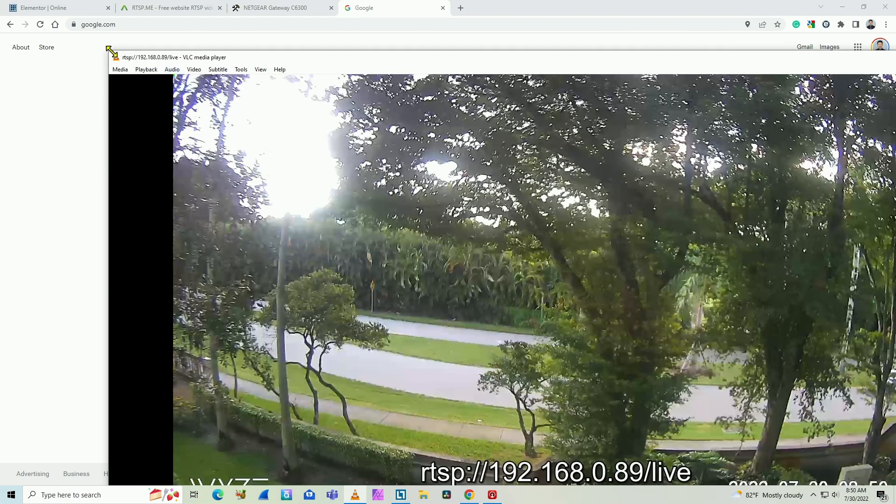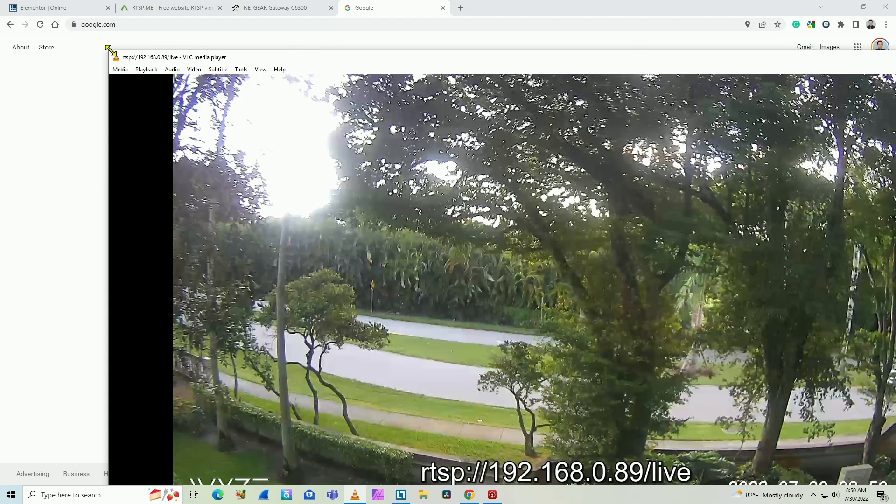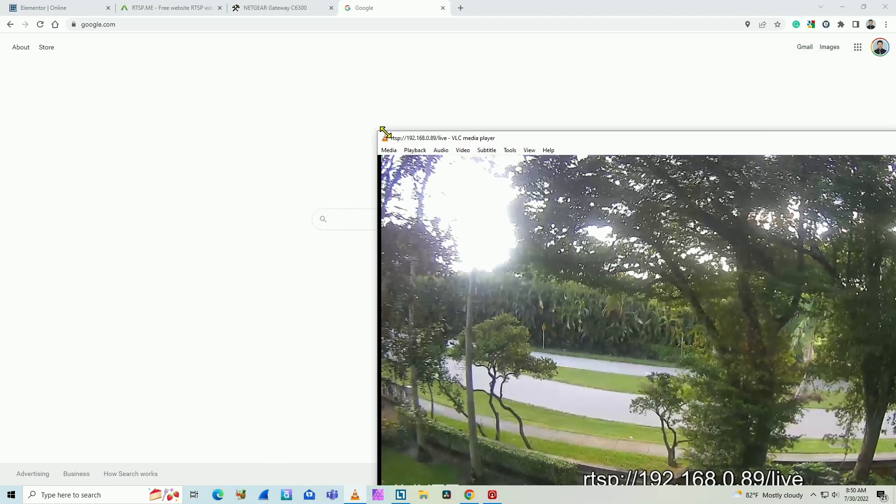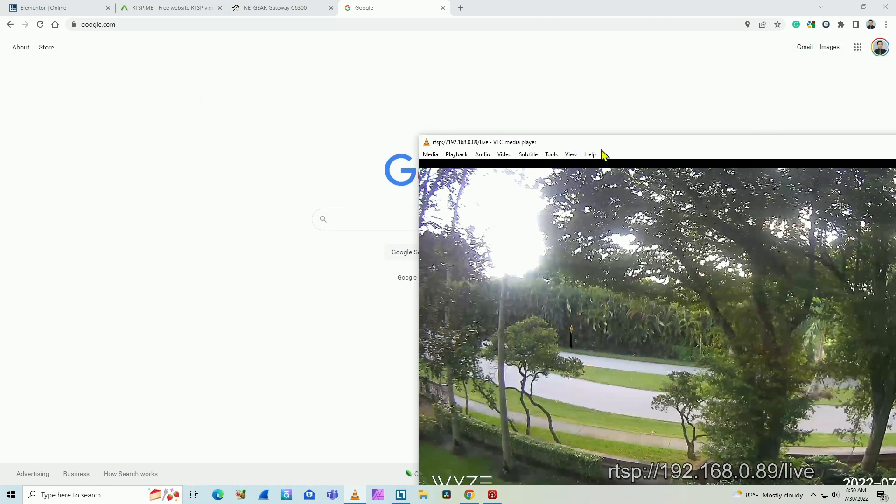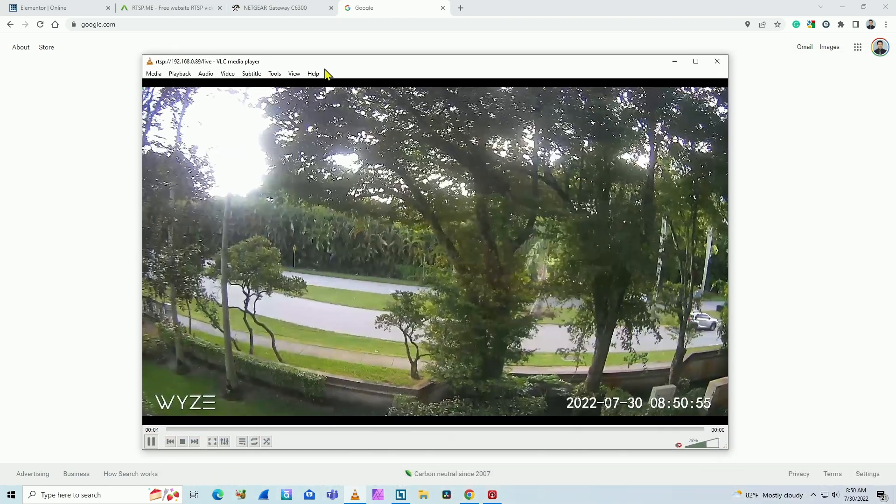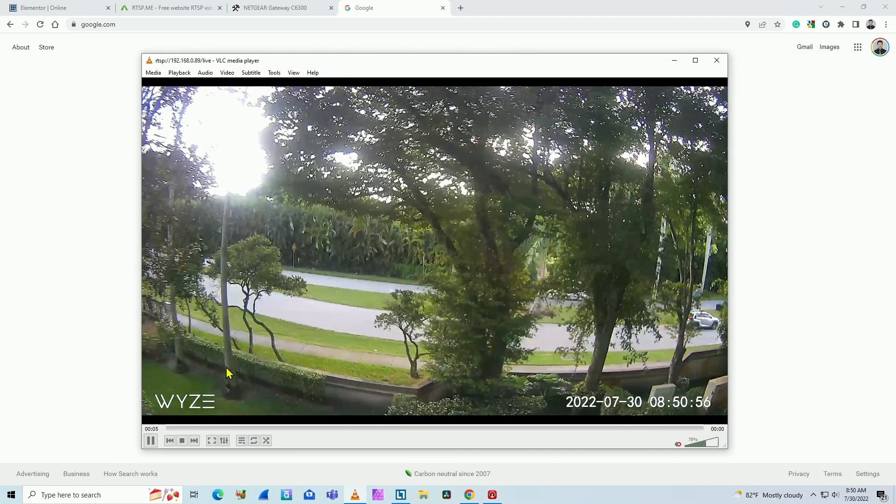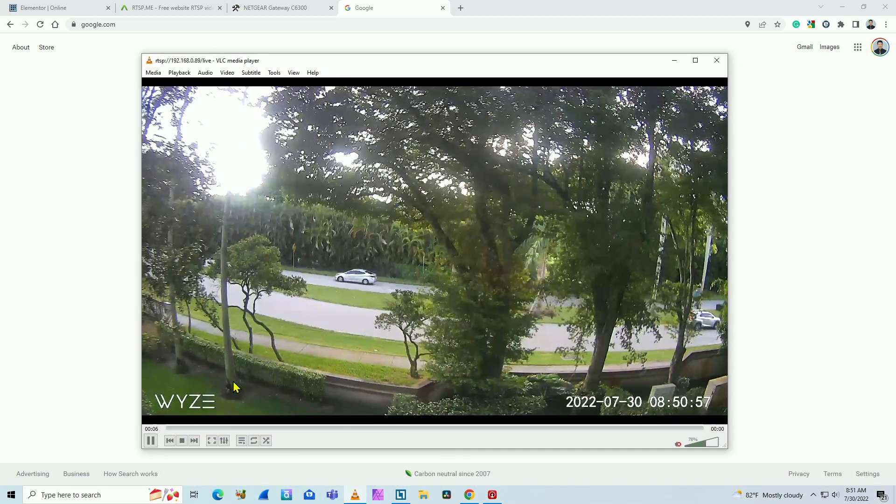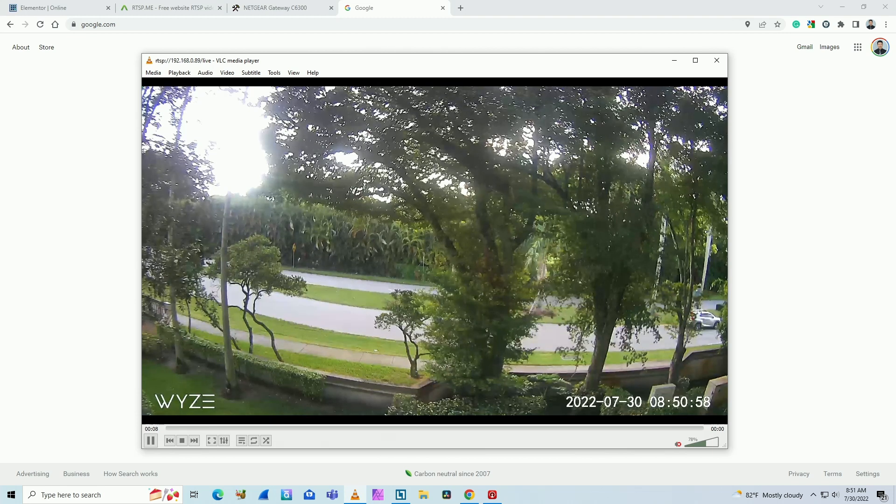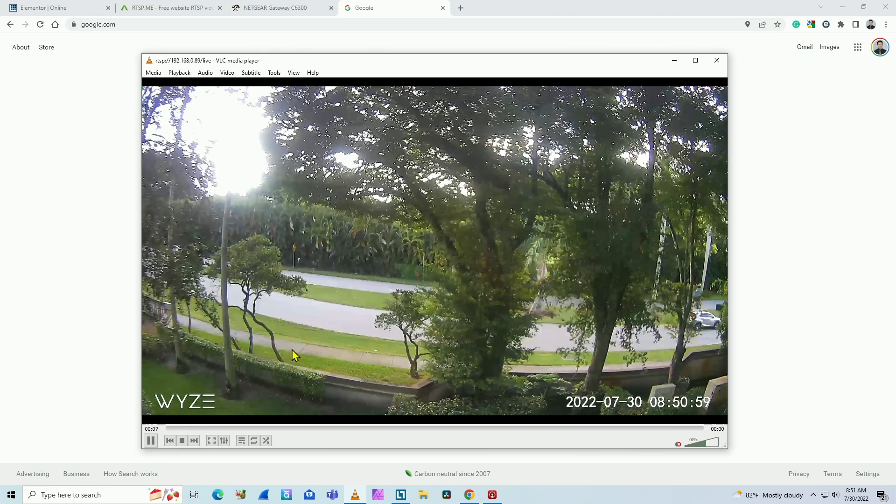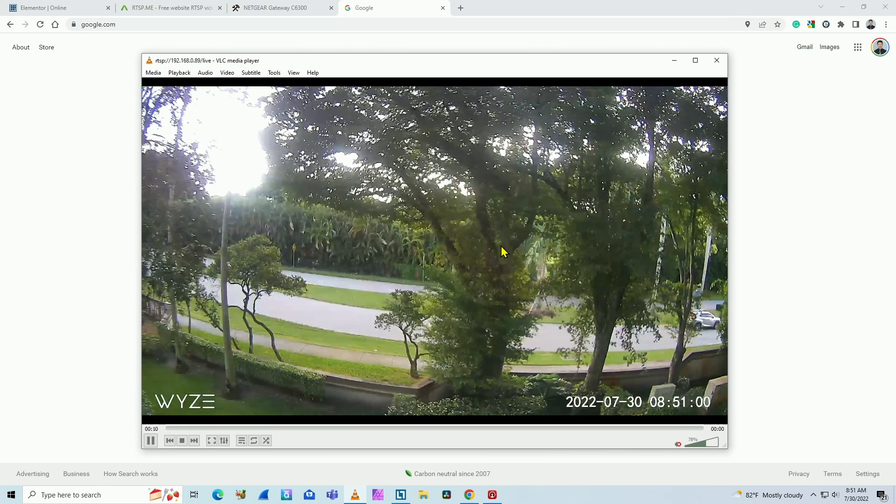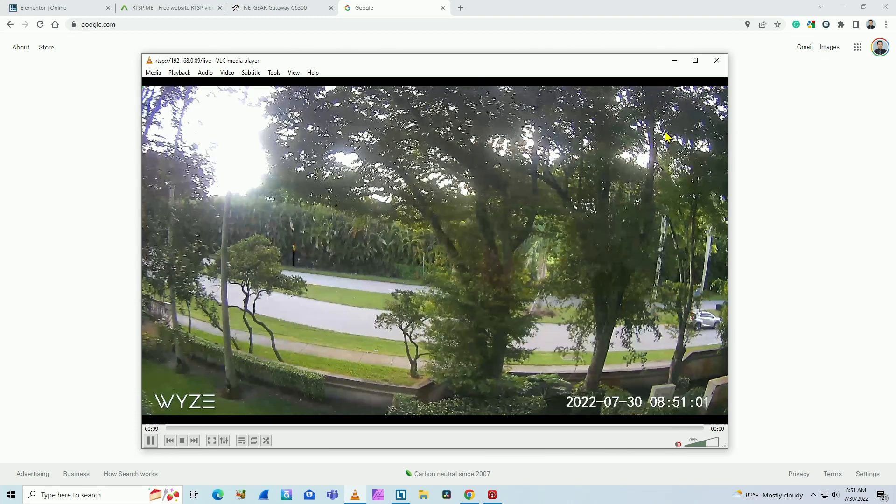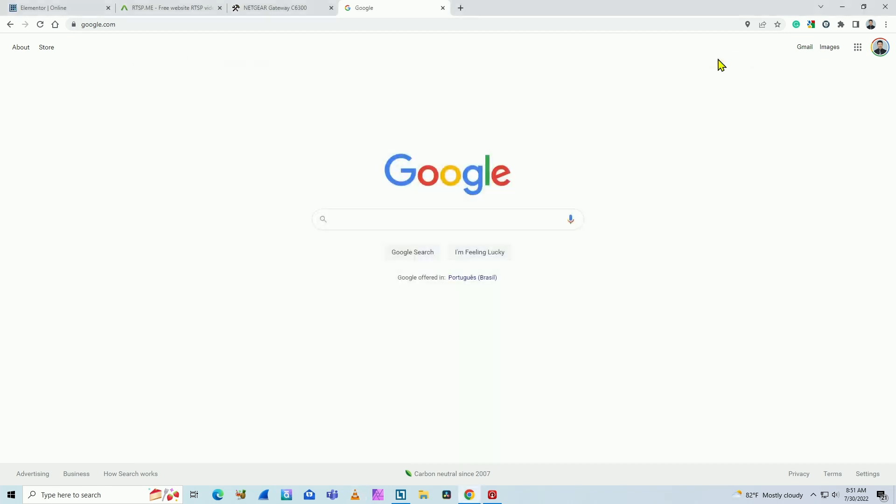Wait for it to load. And here you go. I have the VLC player working here with my camera. My Wyze cam working perfectly here with RTSP protocol. Just close this one.